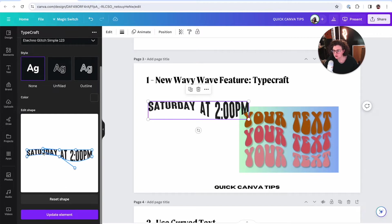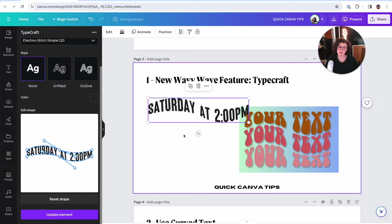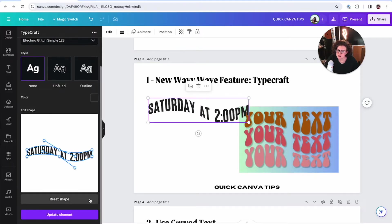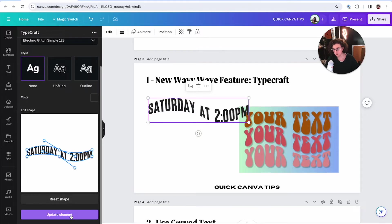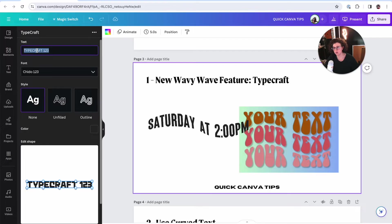I'm grabbing the top handle, making it larger and curvier. I've already messed up, but you're going to have to eyeball this, which is why I just don't recommend it — though I'm showing it to you. It updated the element instead of placing. So 'update element' gives me that. We're going to have to start all over again, which is really annoying. Saturday at 2 PM.